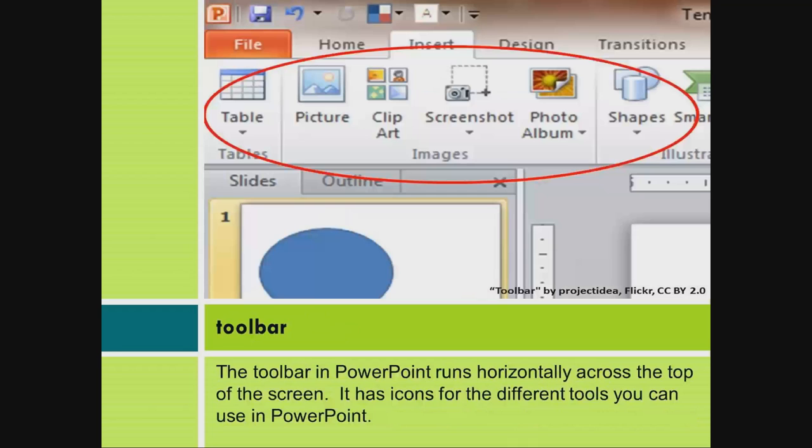Toolbar. The toolbar in PowerPoint runs horizontally across the top of the screen. It has icons for the different tools you can use in PowerPoint.